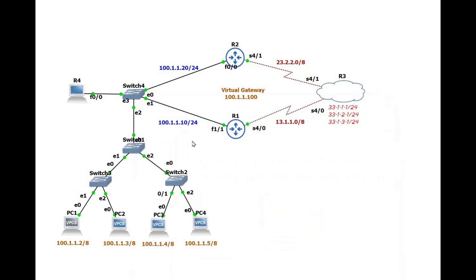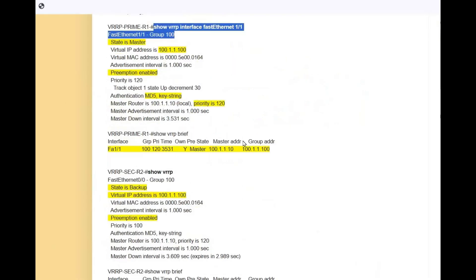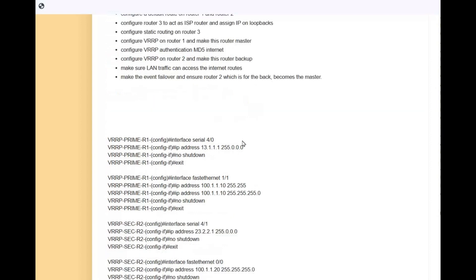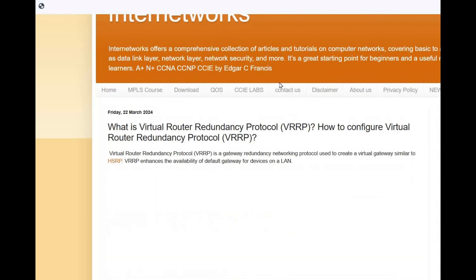This is how you configure VRRP. I hope you like this video — if you do, please give a thumbs up. Thank you so much for watching. If you have any confusion you can comment or read the documents I have written. Thank you so much for watching.